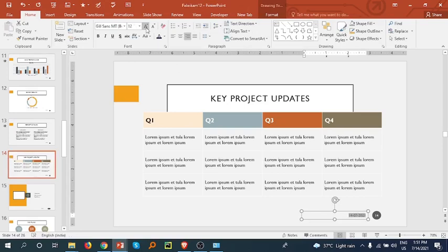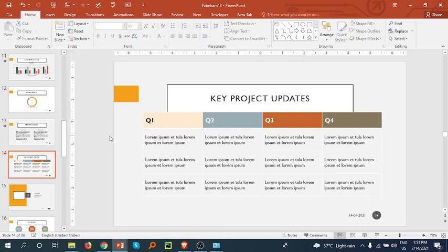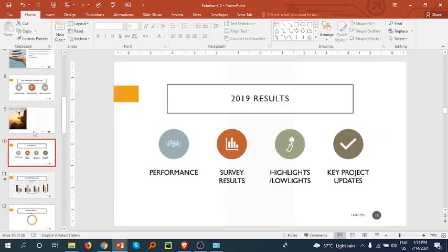You can change the font - if you want to increase or decrease the font size, you can also change the font of the slide number. So this is how we can add date and slide number to our presentation. Thank you.